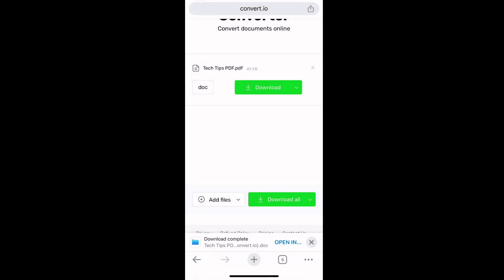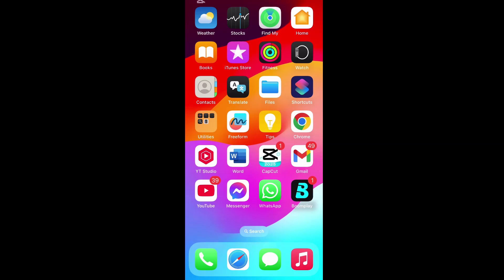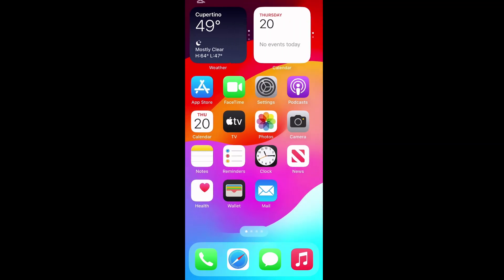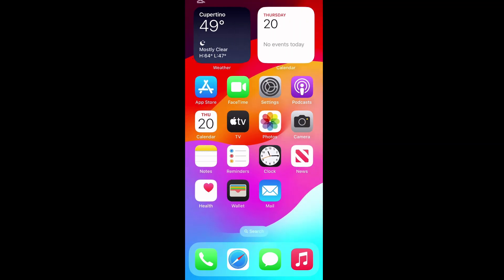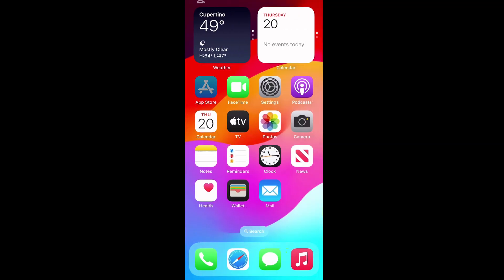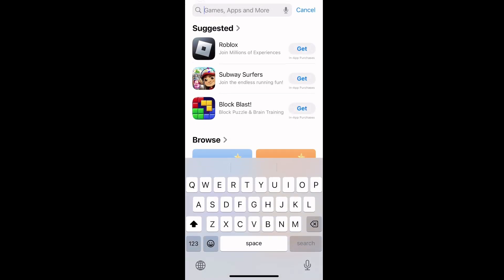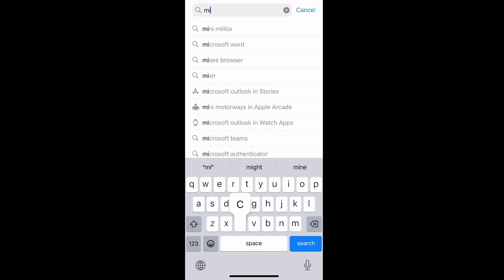Now that the file has been downloaded, it's time to edit it. Before editing, go to the App Store and install Microsoft Word. Search for Microsoft Word.